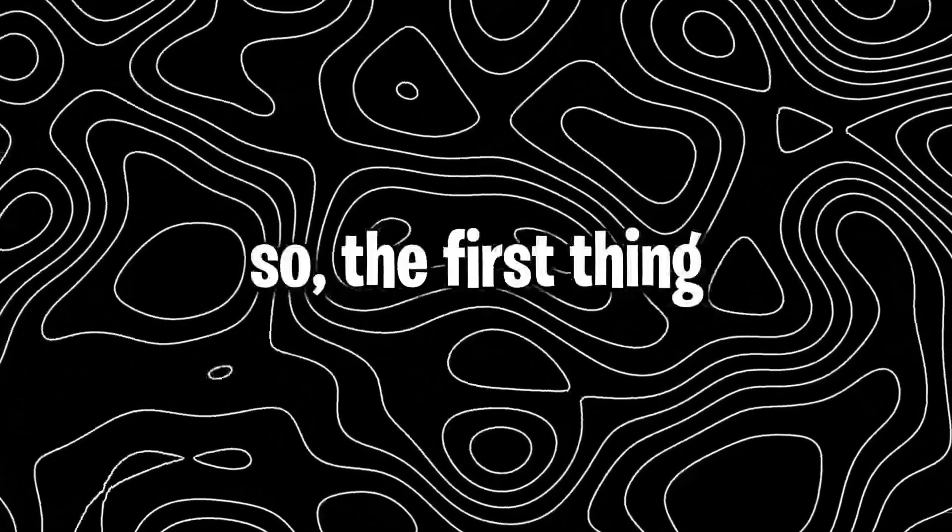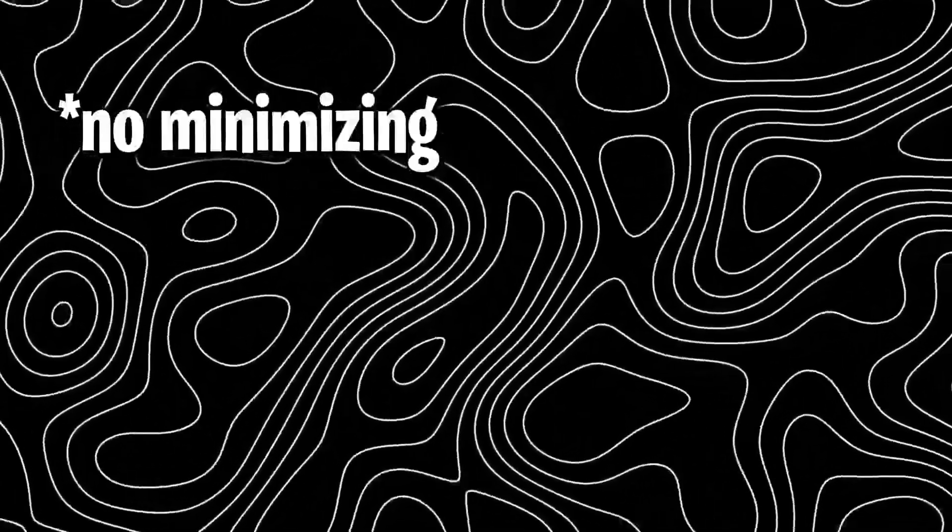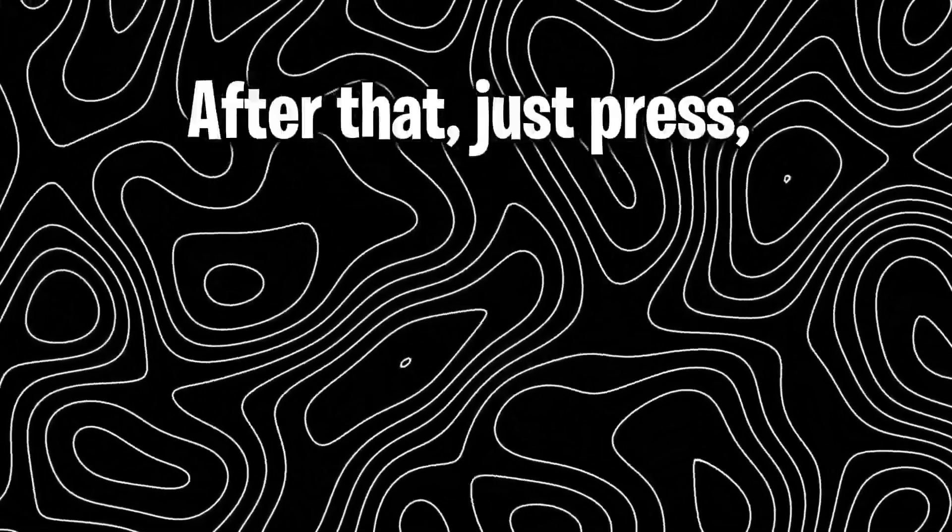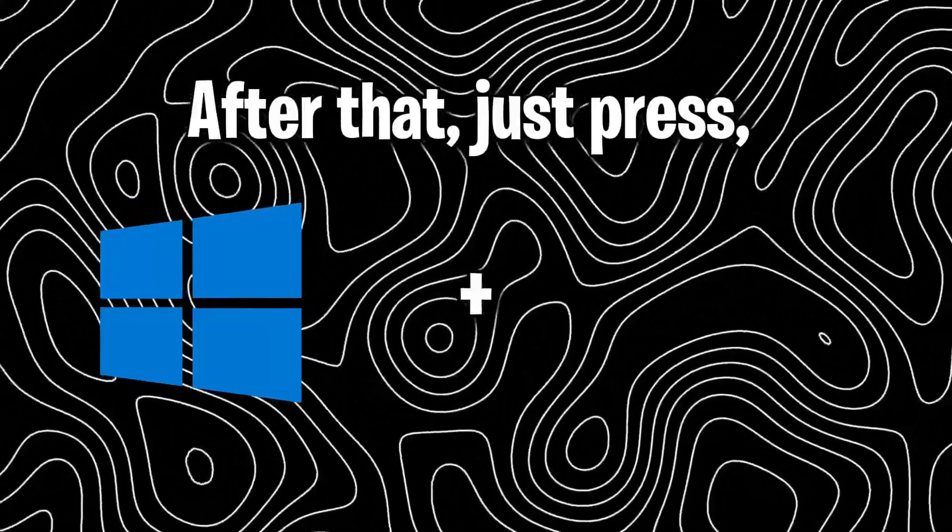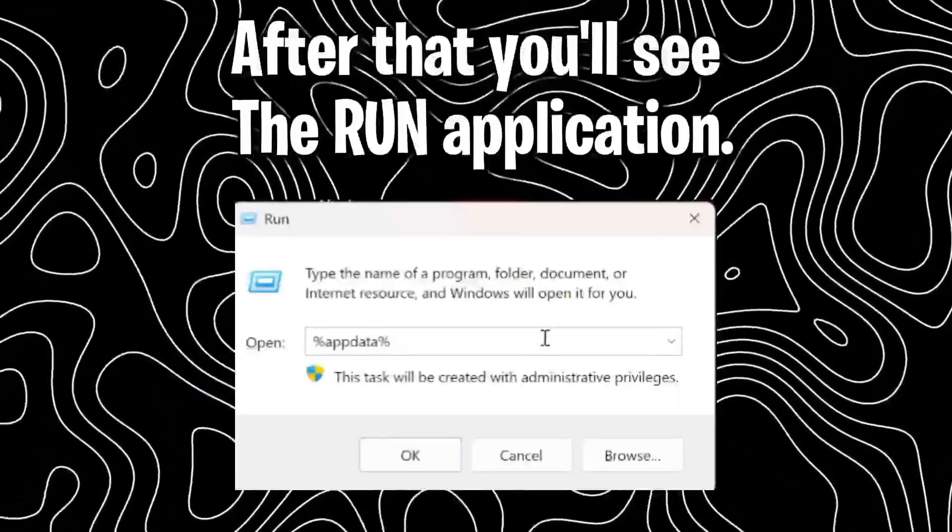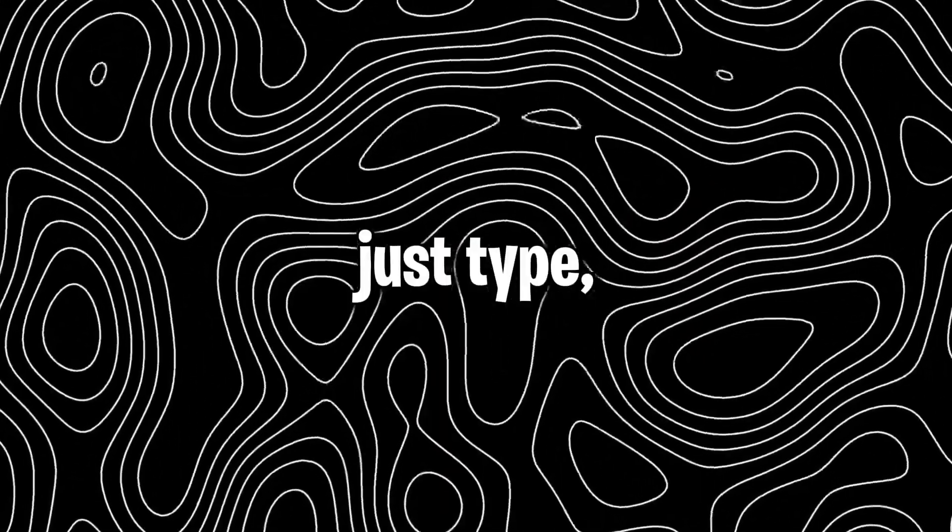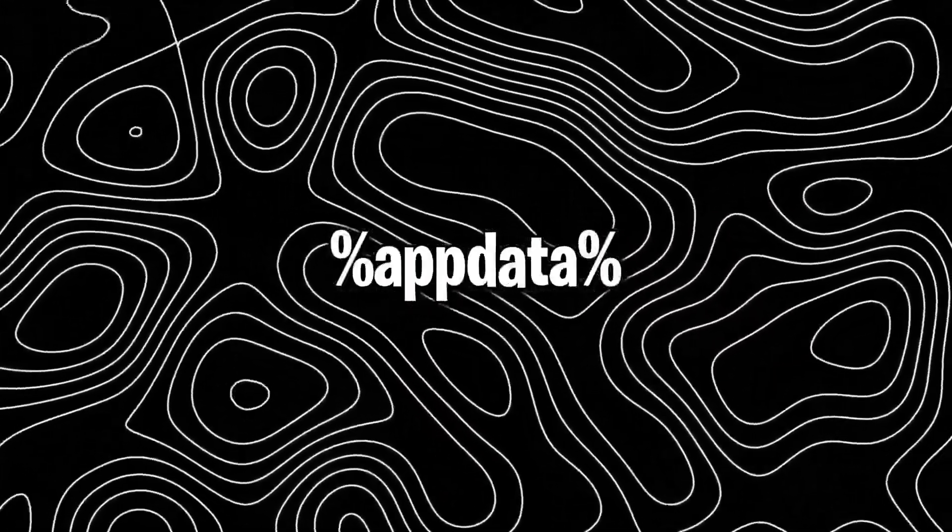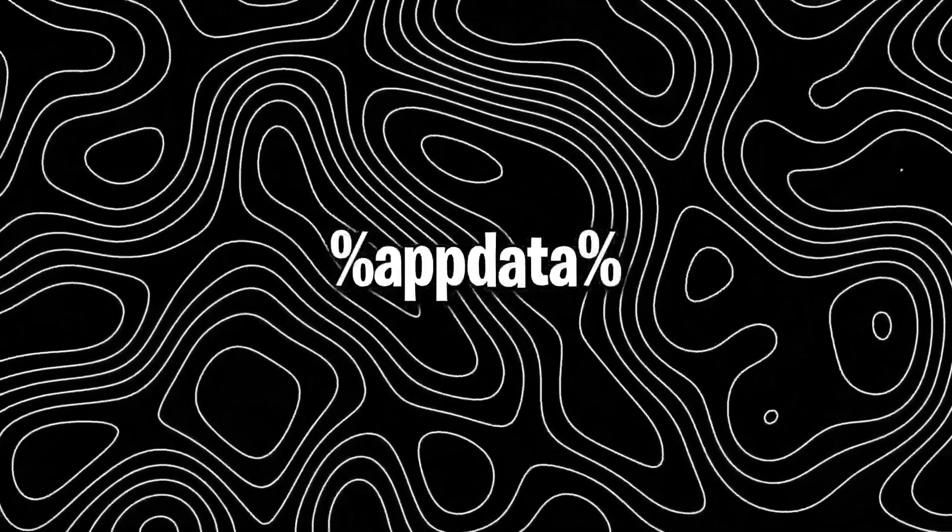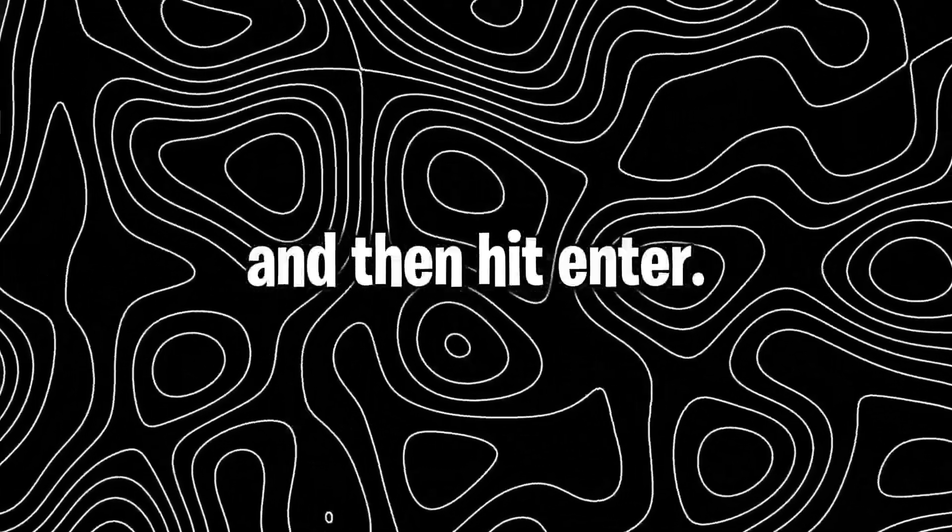Okay, so the first thing you're going to do is close Fortnite, not minimize it. After that, just press Windows key and R. After that, you'll see the Run application. Just type percentage appdata percentage in the type box and then hit enter.